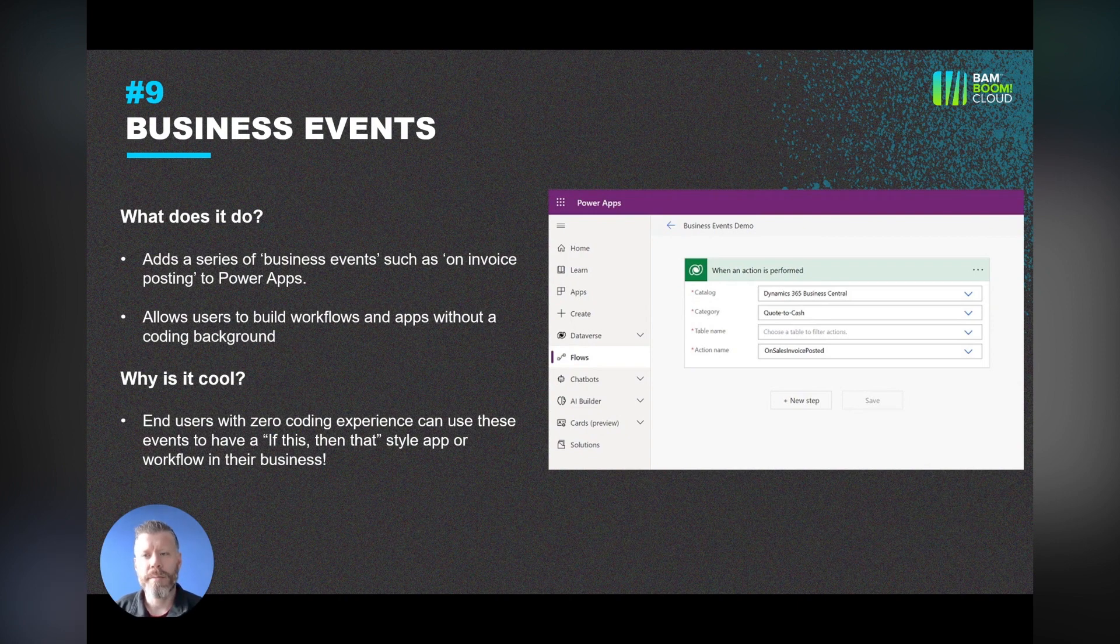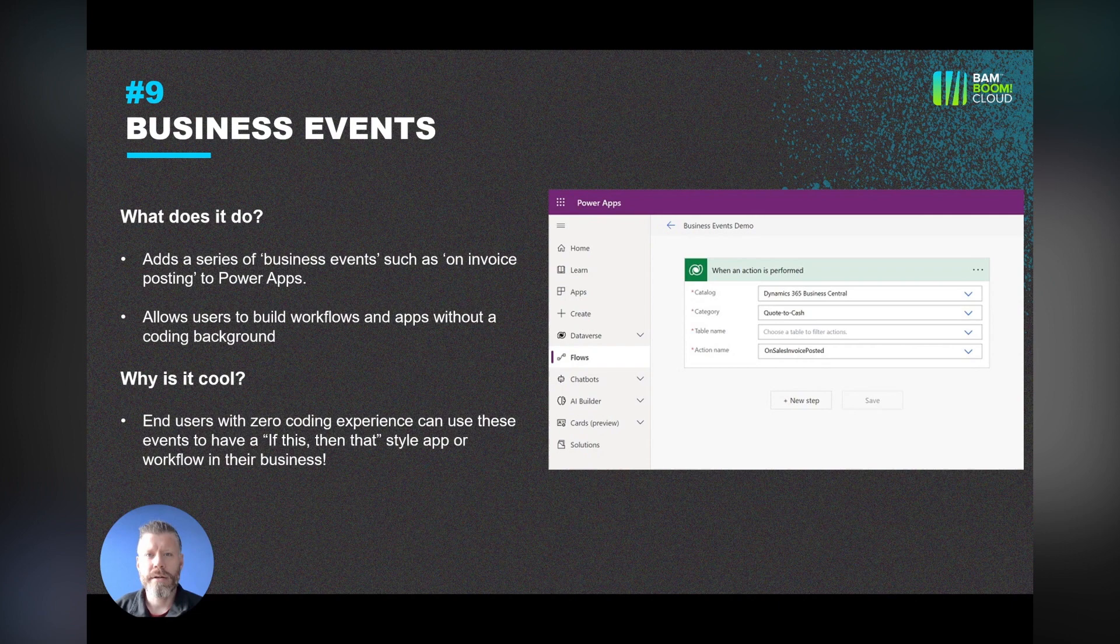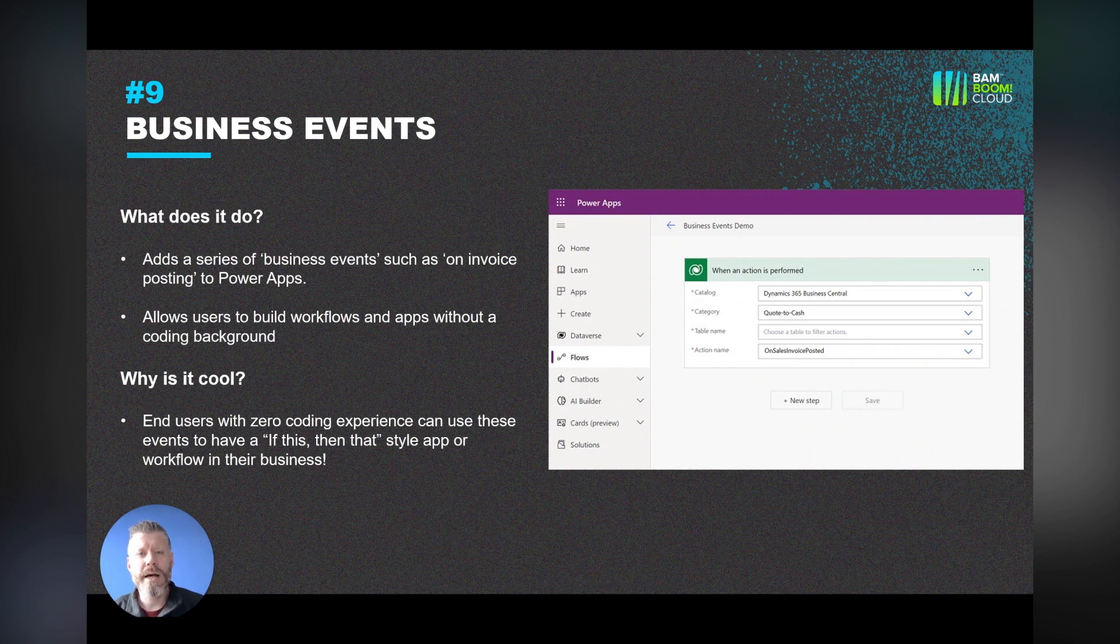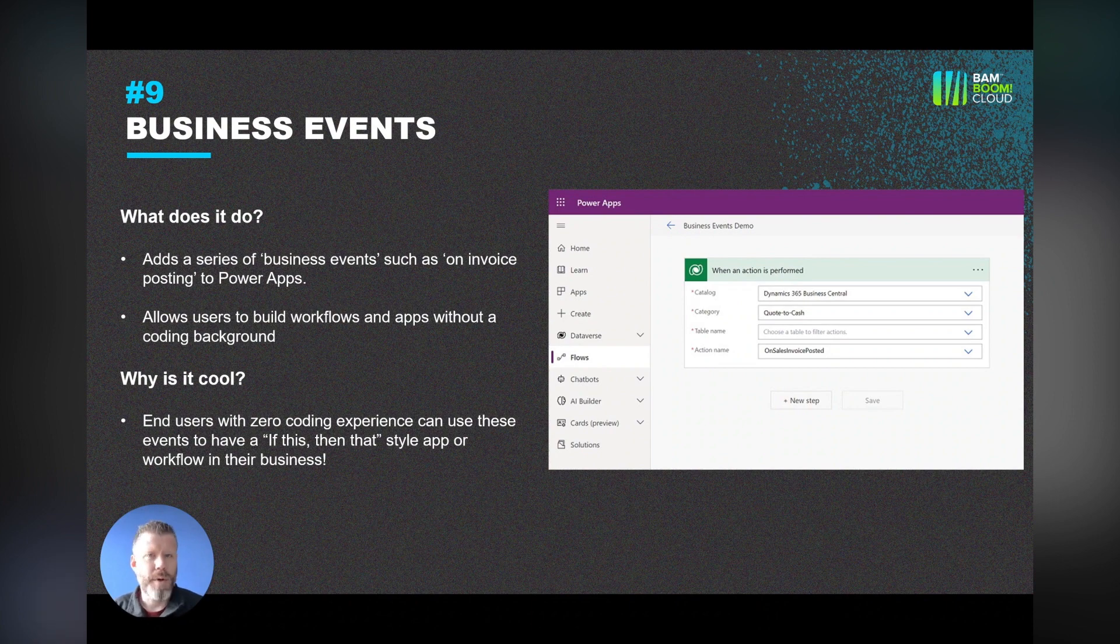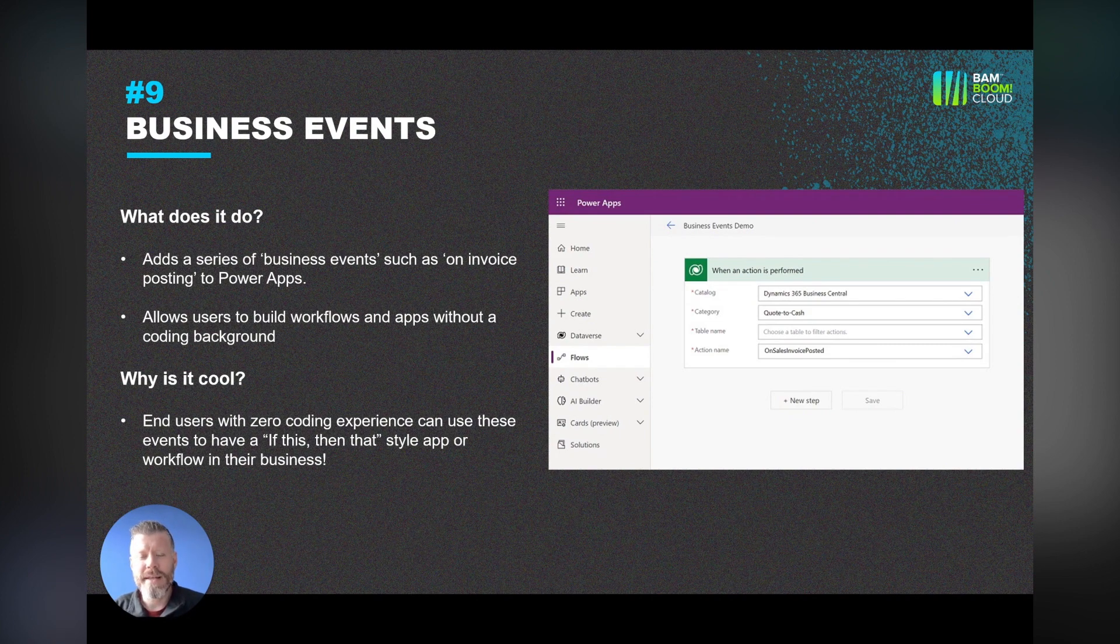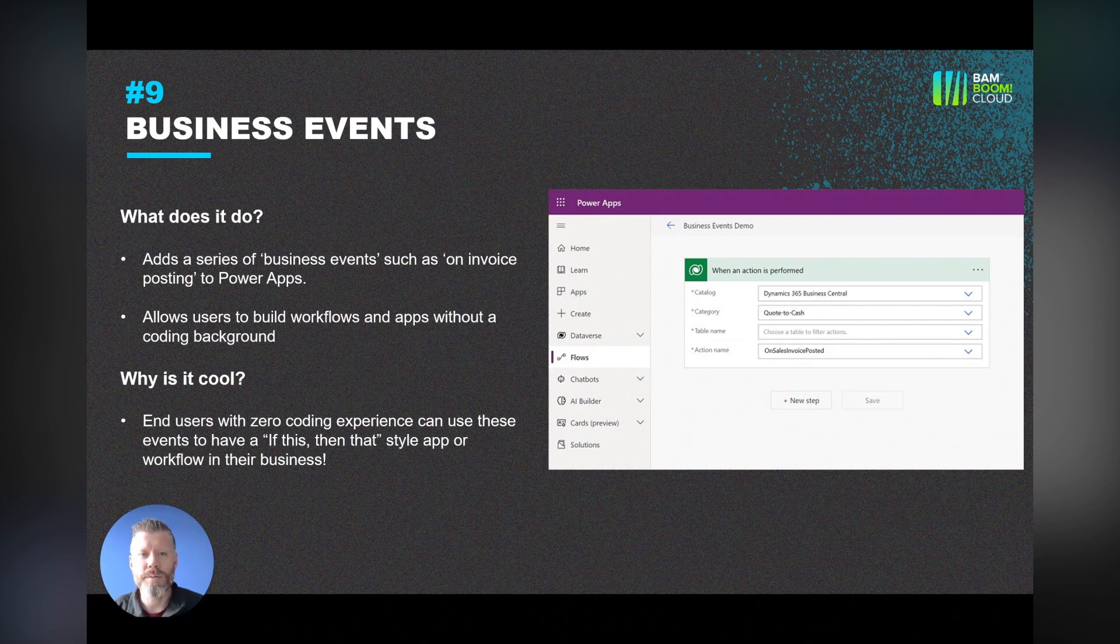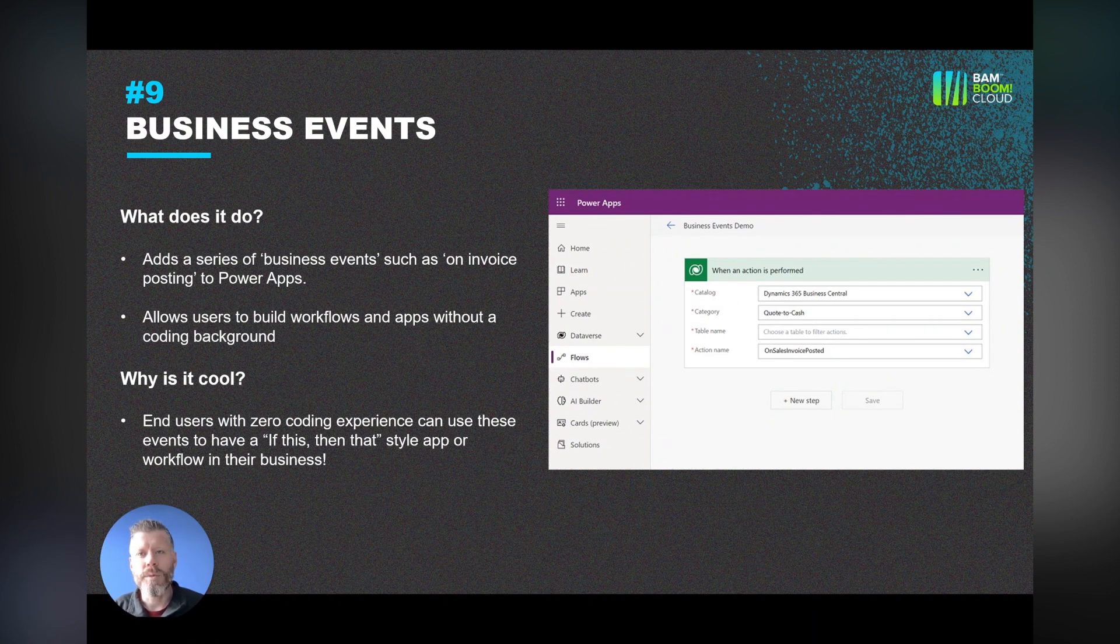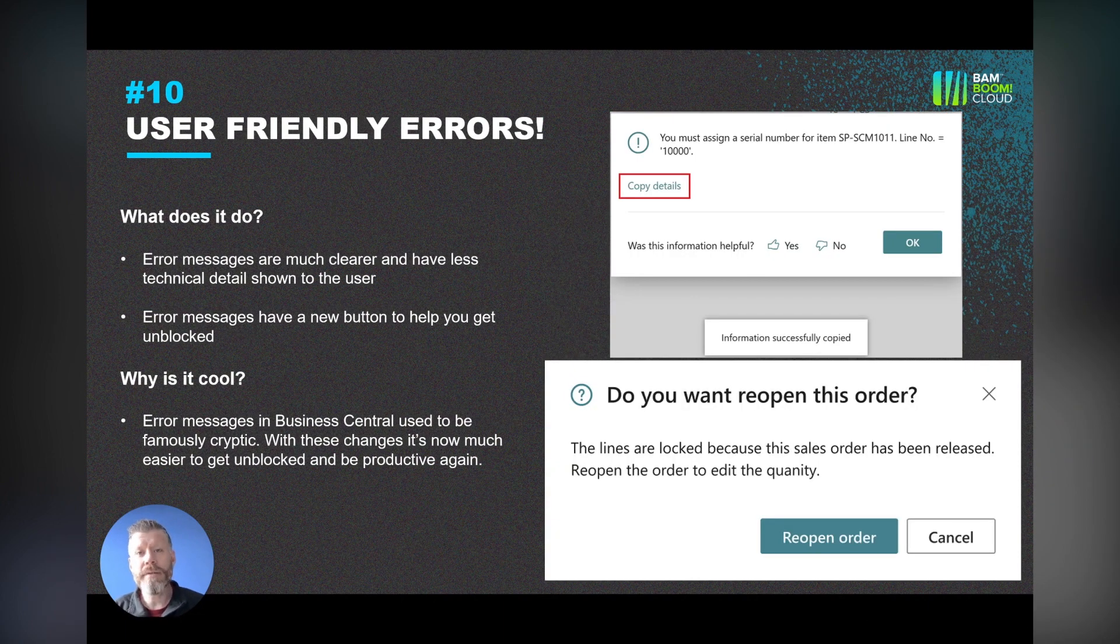Number nine is business events. This is really cool, and again it uses Power Platform. What we've got here is a new category of things like quote-to-cash and purchase-to-pay. We can say that when something specific happens, then use that as the trigger for more advanced workflow capability. If a sales invoice is posted, post that to Teams, send an email, send something to the customer saying thank you. The useful thing is it lets you have a sort of if-this-then-that style app or workflow, which is keeping the ability to write these workflows with the citizen developers and not necessarily having to go to your partner or one of your developers to build out these workflows.